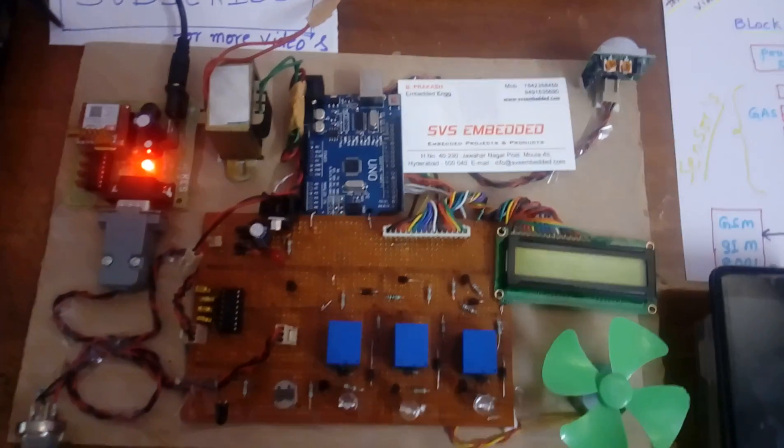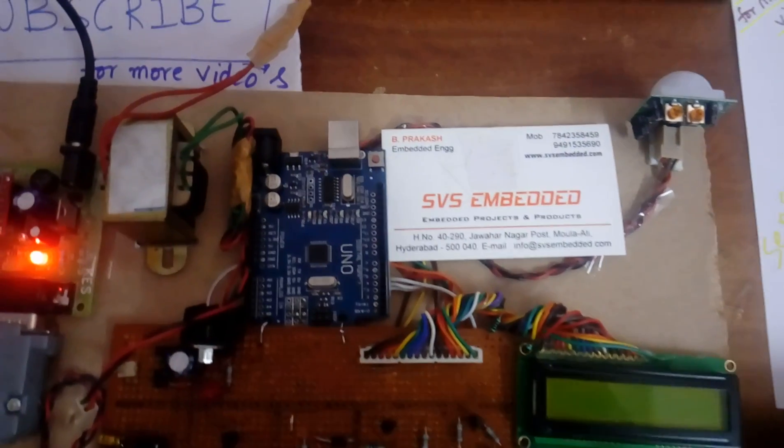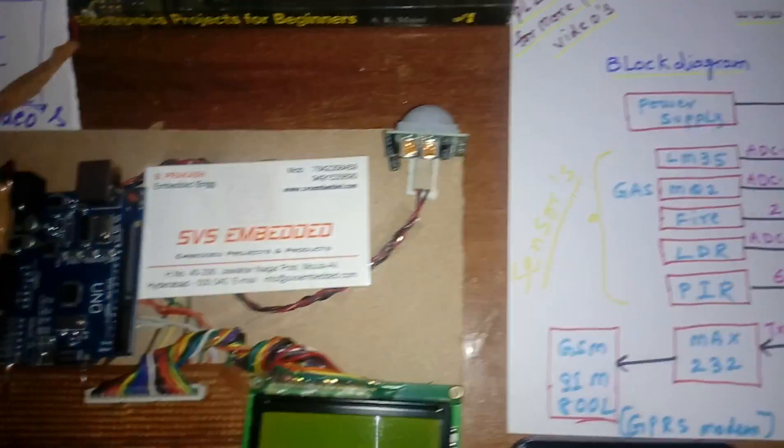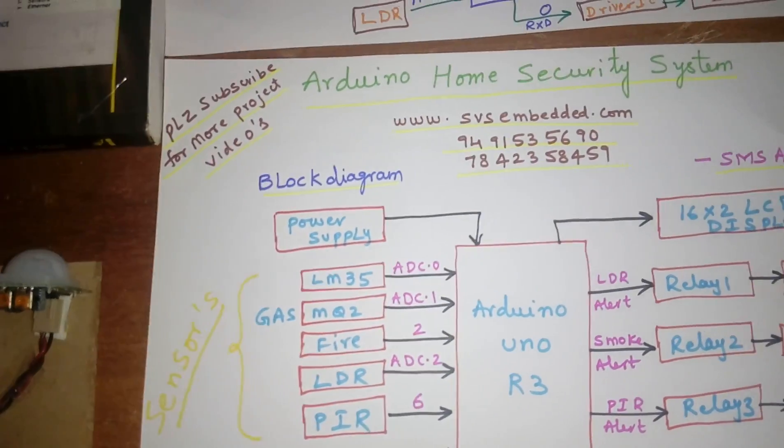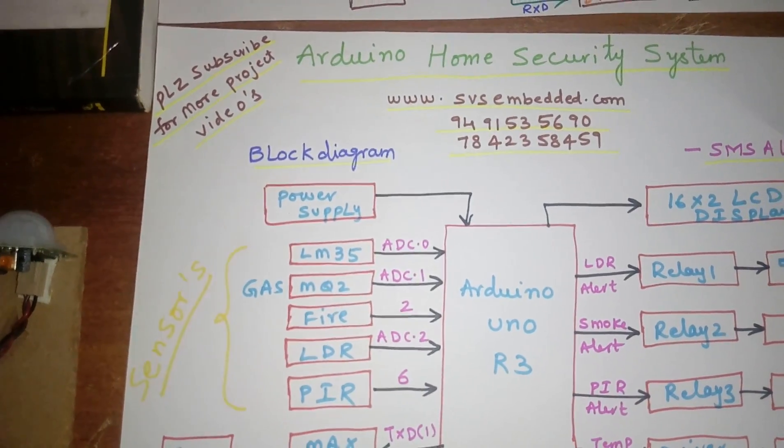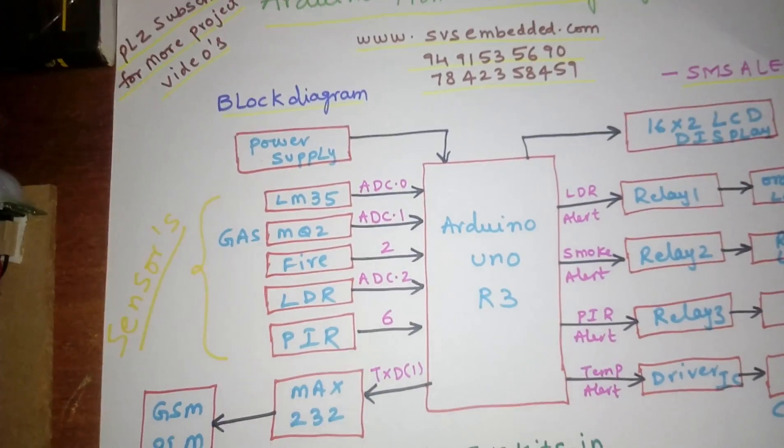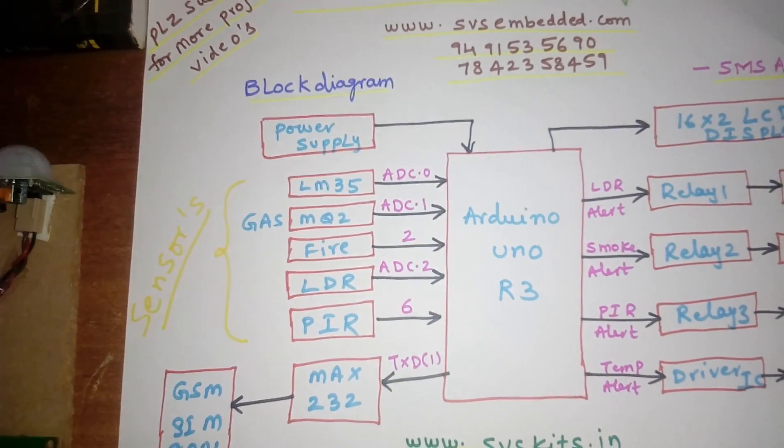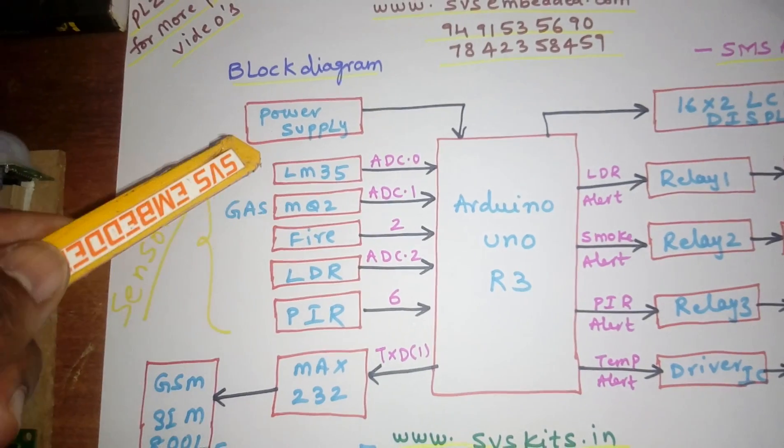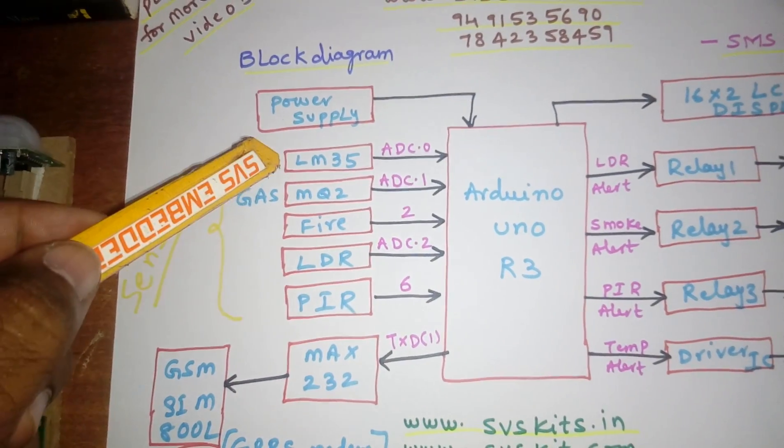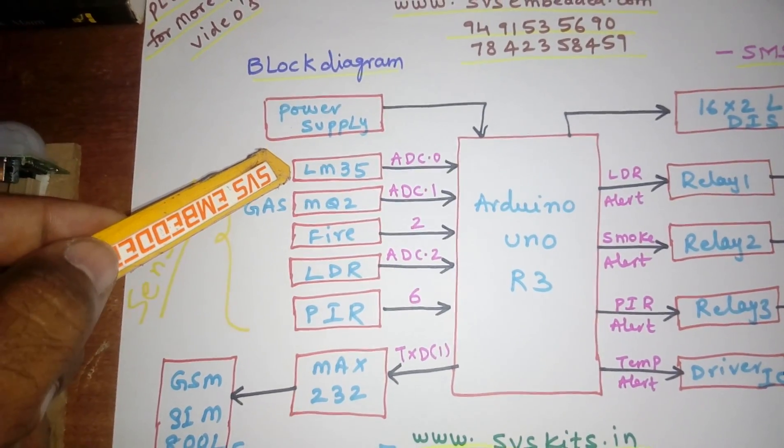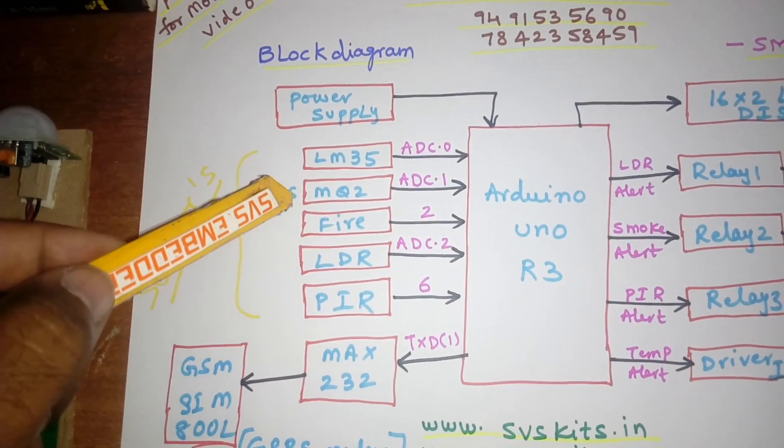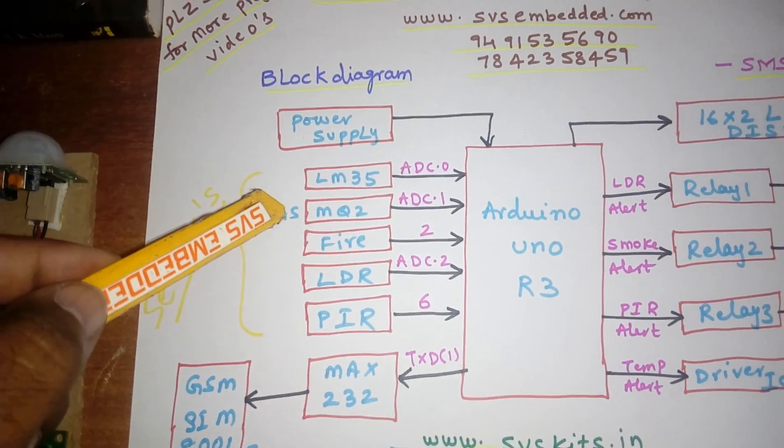Hi, we are from SVS Embedded. The project title is Arduino Home Security System. In this project I am using an Arduino Uno R3 and about five sensors: LM35 temperature sensor, MQ2 gas sensor, fire sensor, LDR sensor, and PIR sensor.